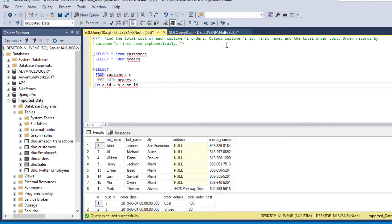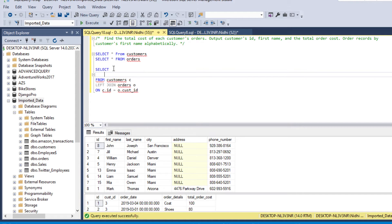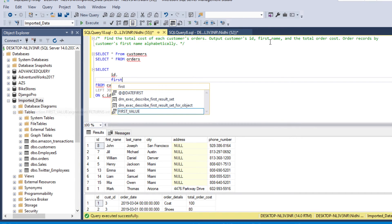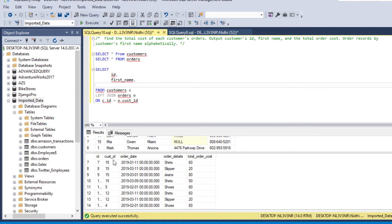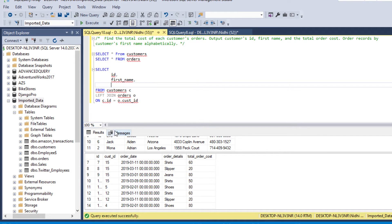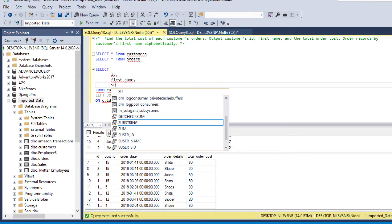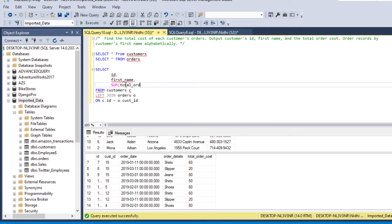After that we need to specify the column names for our result set. We need to output customer ID, then first name. After that we need total order cost. Since our customer ID is repeating in the orders table, we need to perform aggregation on total order cost. We'll use SUM of total order cost, aliased as total_cost.